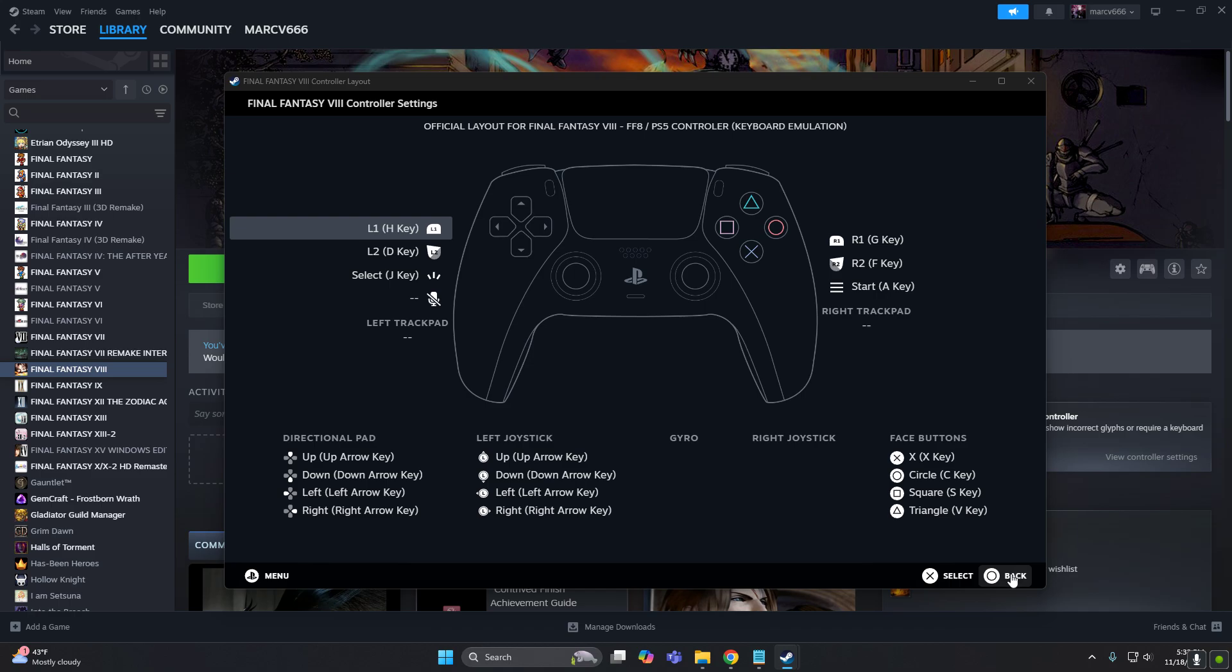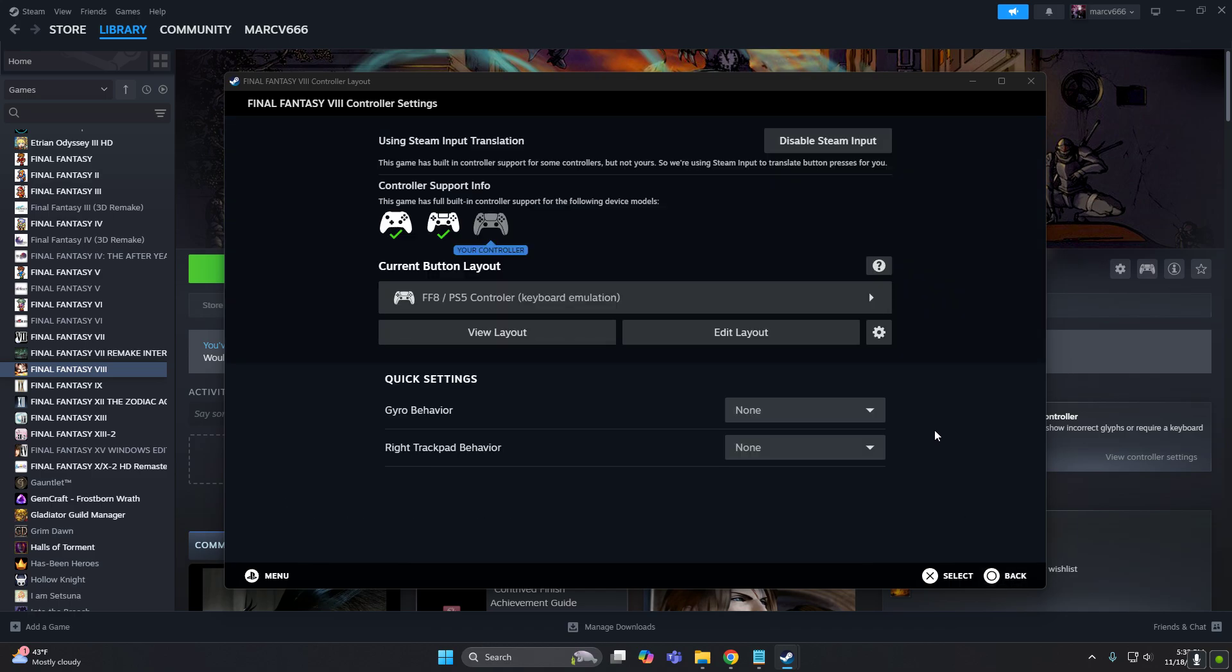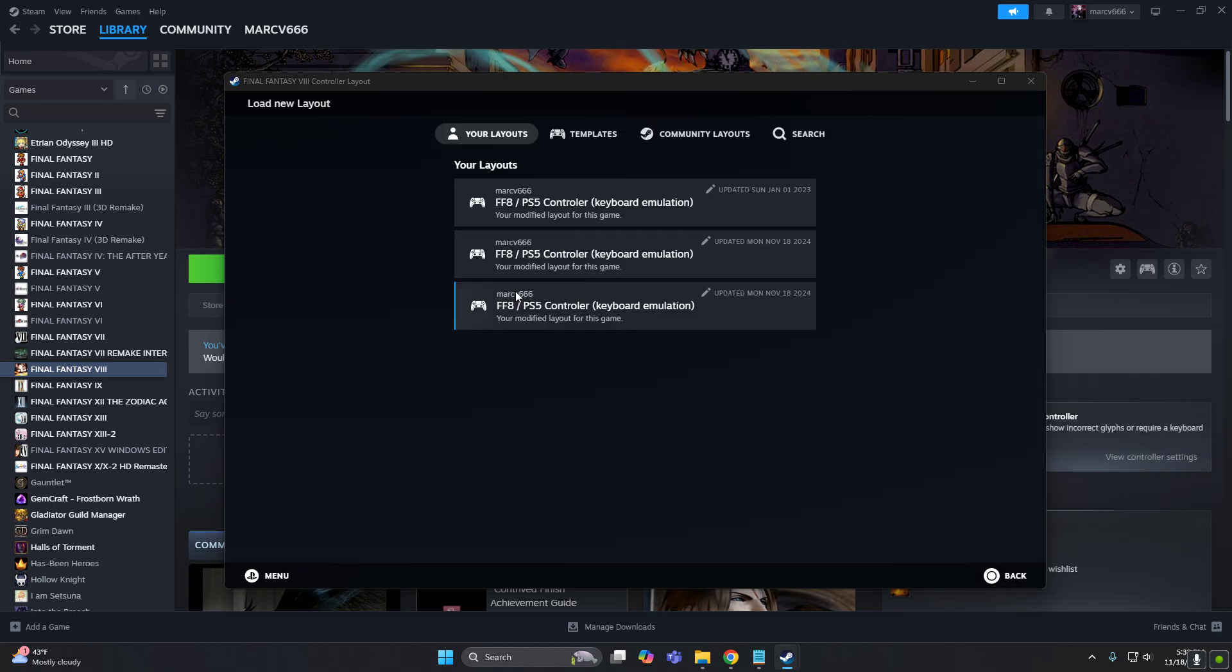But let's do that again from scratch. So let's press here.